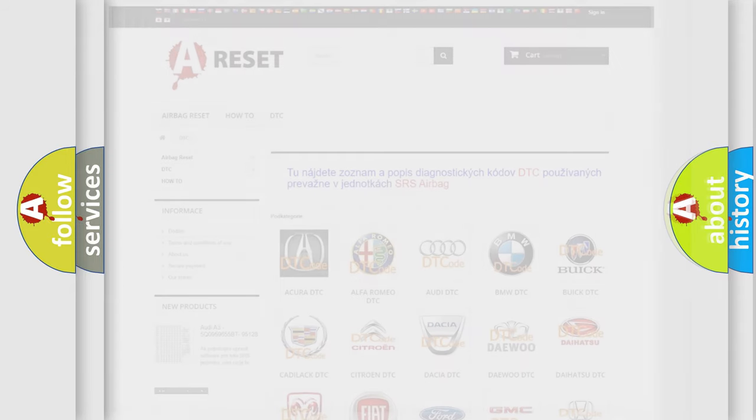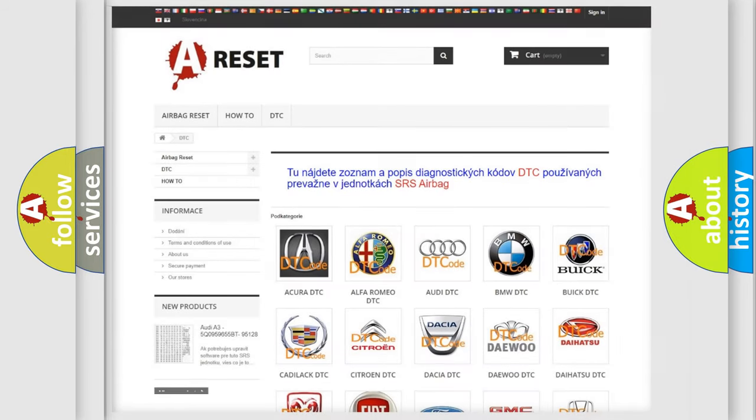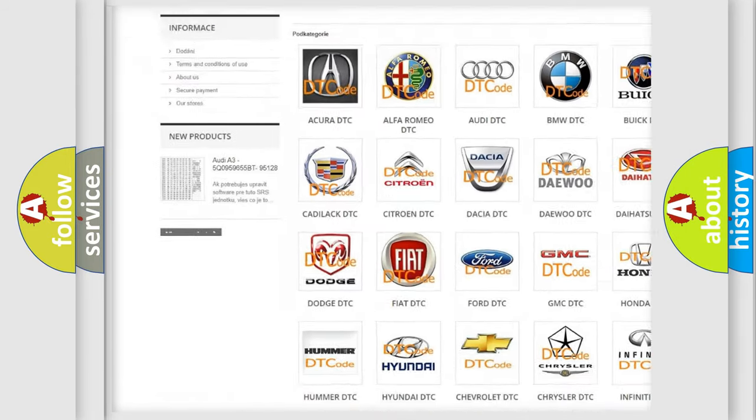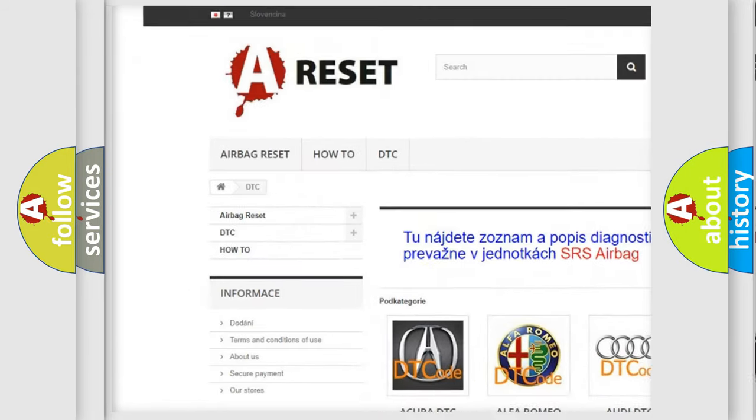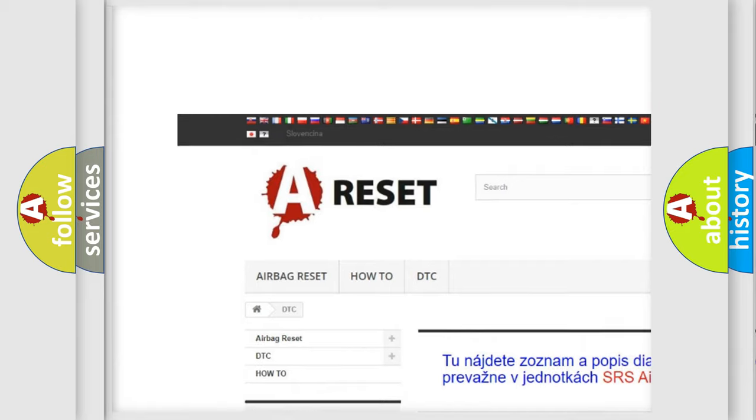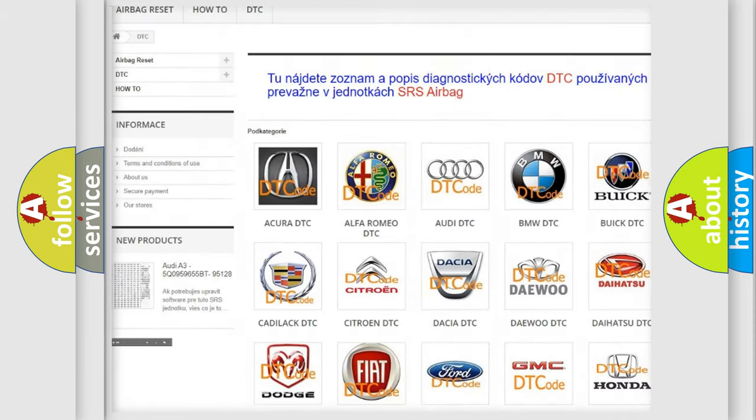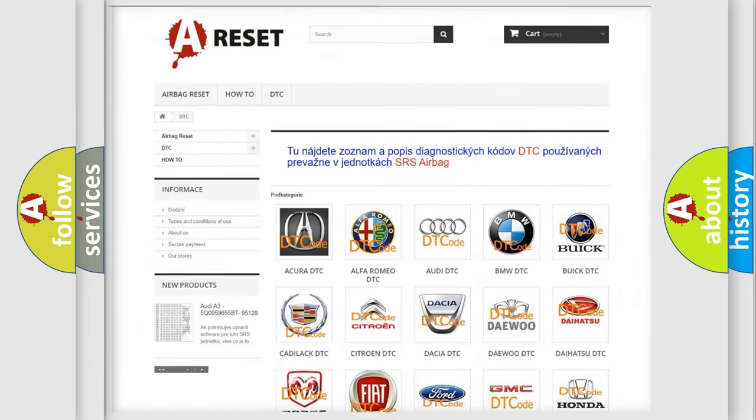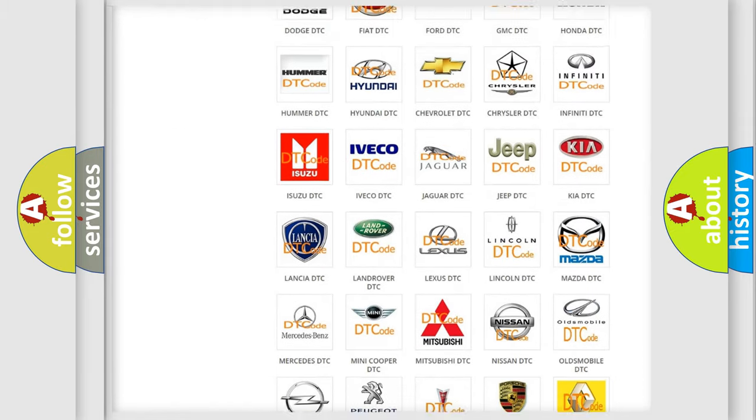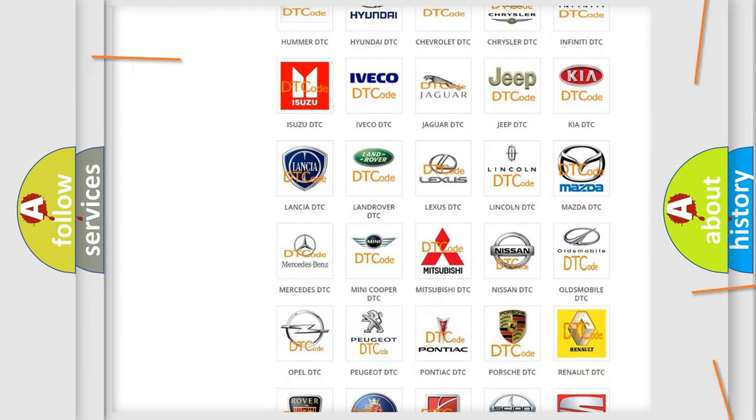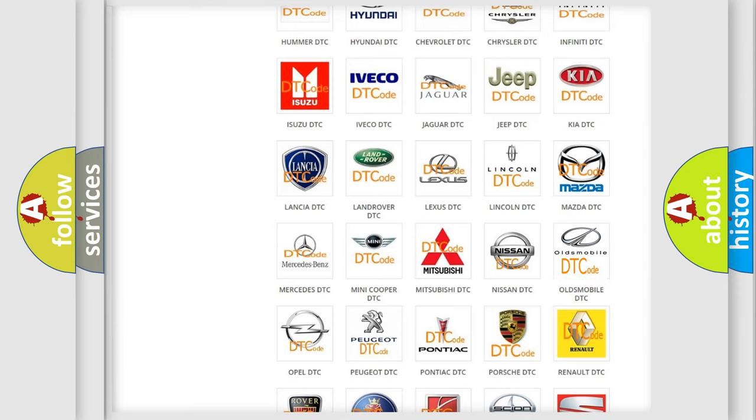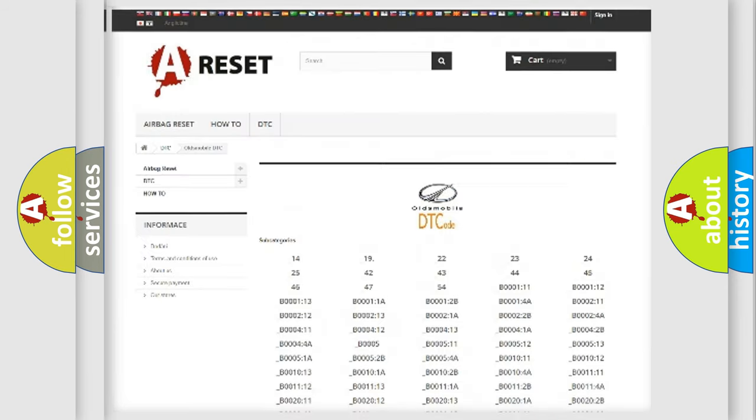Our website airbagreset.sk produces useful videos for you. You do not have to go through the OBD-2 protocol anymore to know how to troubleshoot any car breakdown.